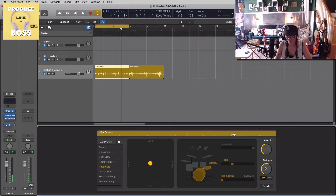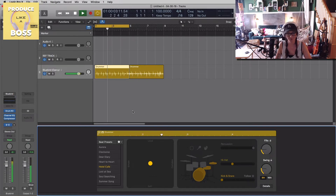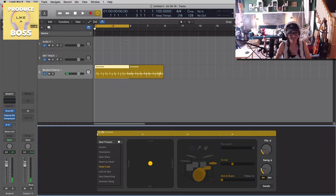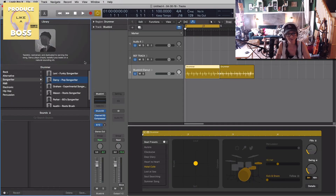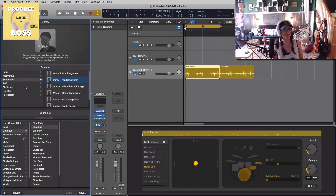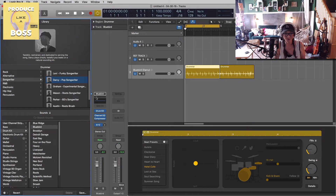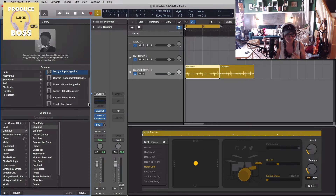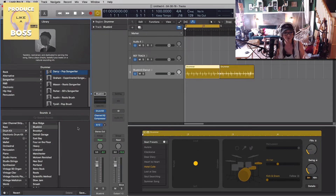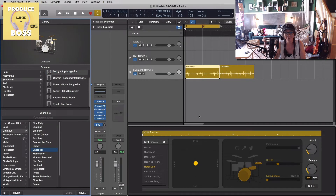I'm going to go back to pattern one, take the swing down a little and the fills down. Not only can you select the genre, you can also select what drummer you want. We've got Darcy — she's the pop songwriter. Levi is like the funky songwriter, maybe more like a Jason Mraz vibe. There are also experimental, roots, 60s styles, and a couple of new ones. You can change the drum kit too — Darcy comes with the Bluebird kit, but let's hear her on the Liverpool kit. Big difference, right?